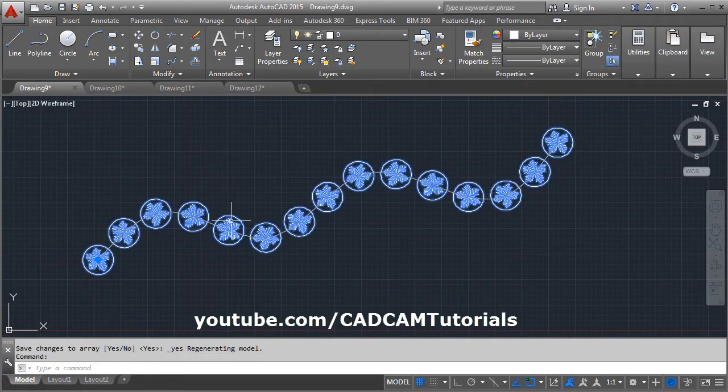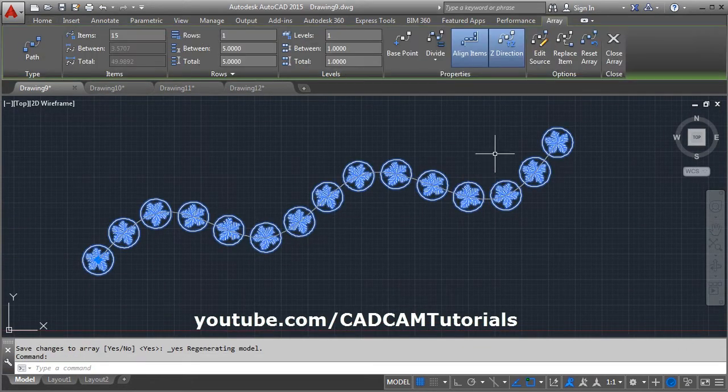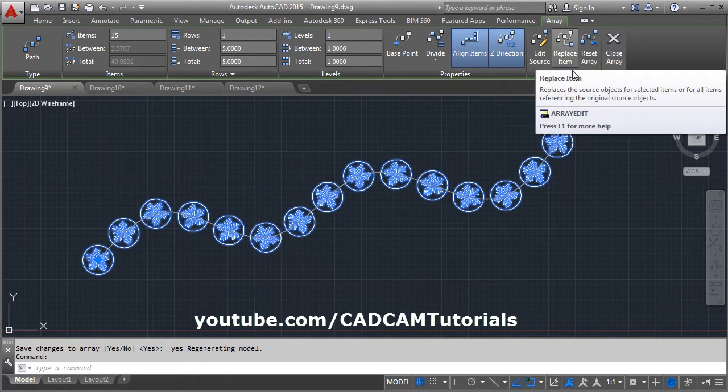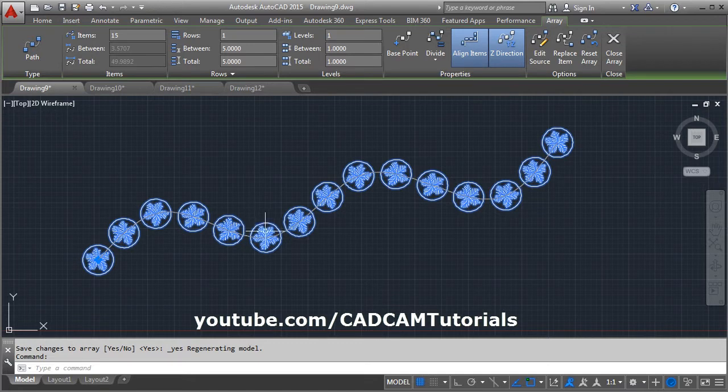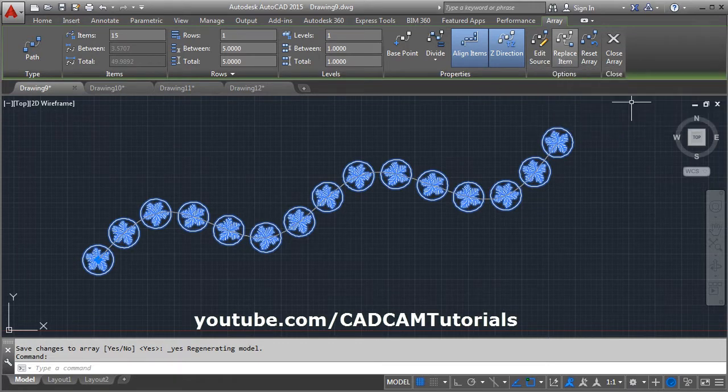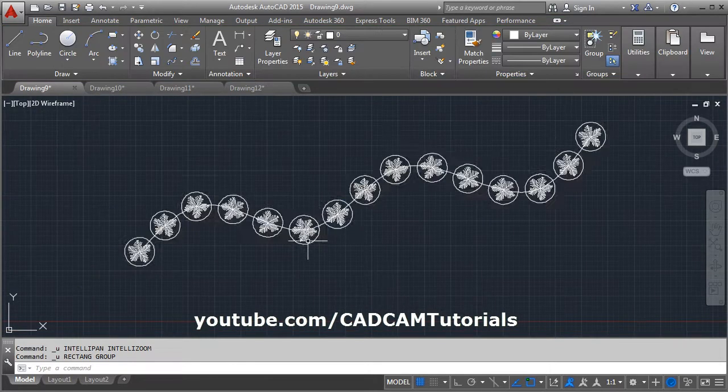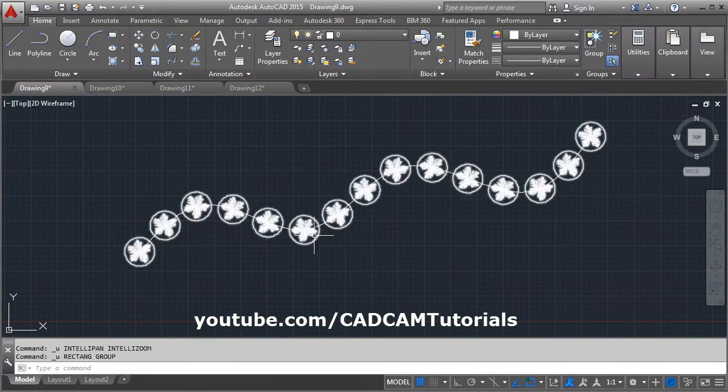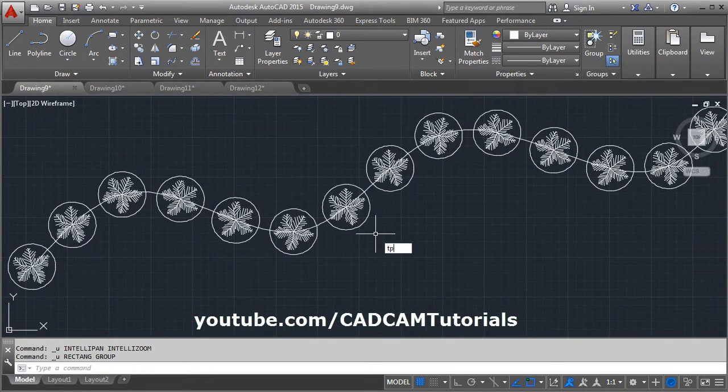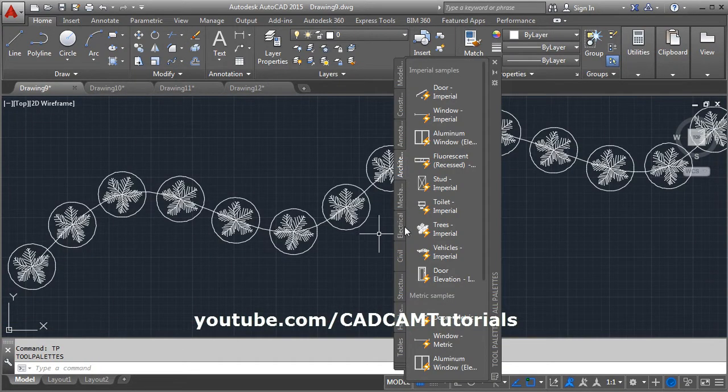Again click on the array atom. At some position if you want a different shape, you can click on replace atom. Suppose at this position I want a different tree. Give the tool palettes, then select trees.